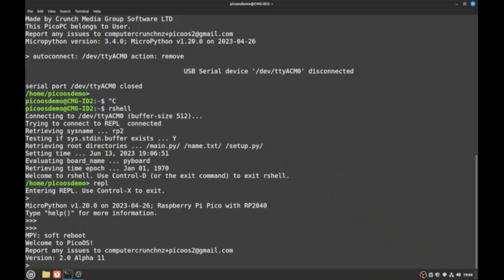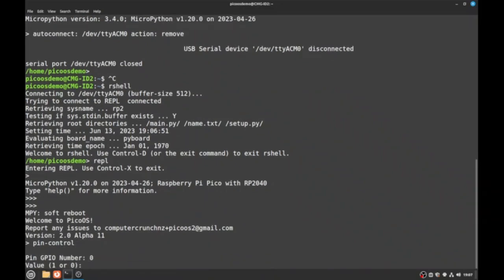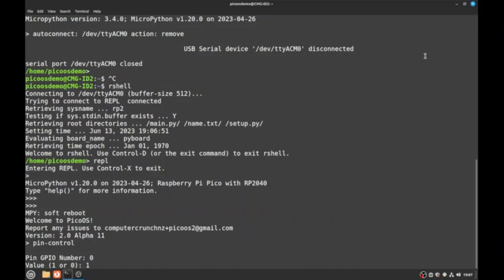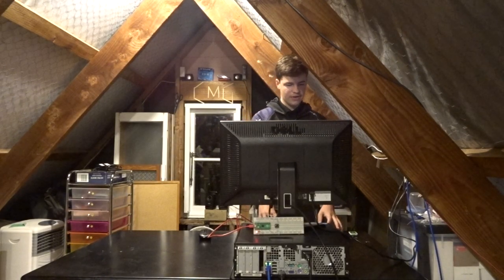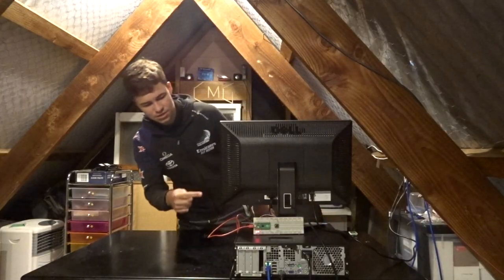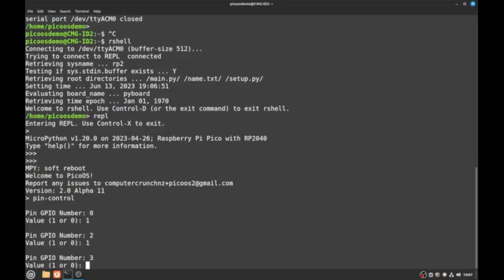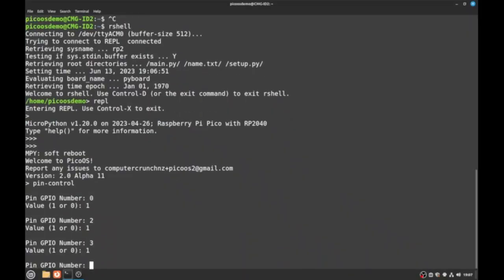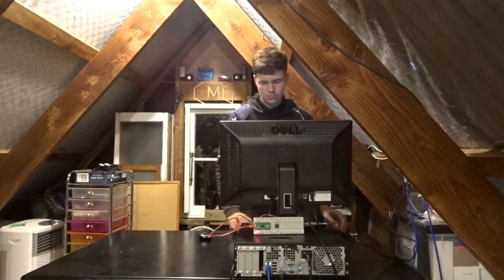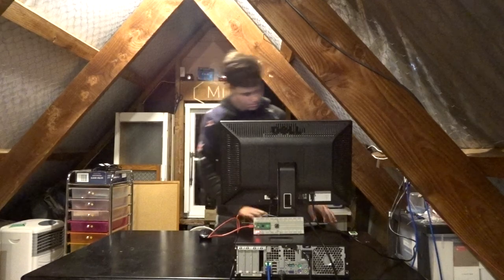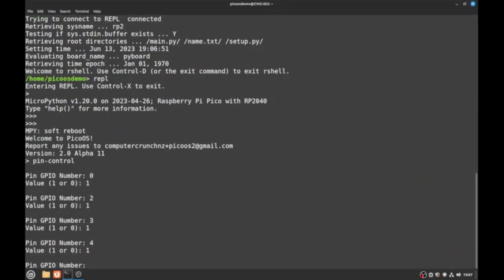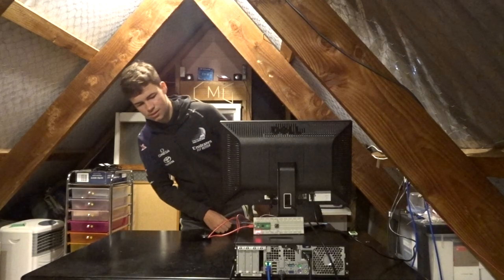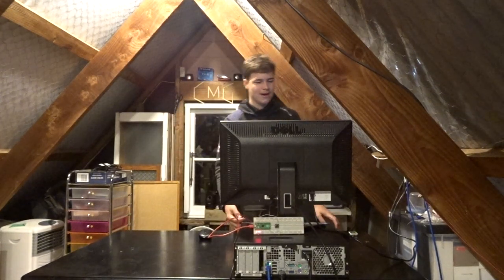Okay so let's go pin dash control. Let's hit GPI number 0 to 1. In theory that LED should come on. Now if we go pin GPI number 2, that should also come on. Then number 3, should work. There we go.